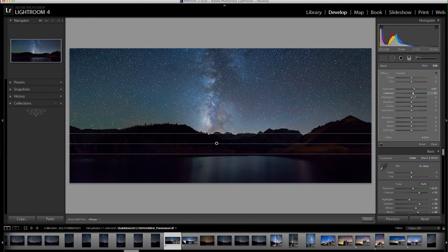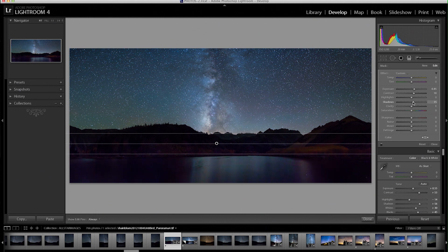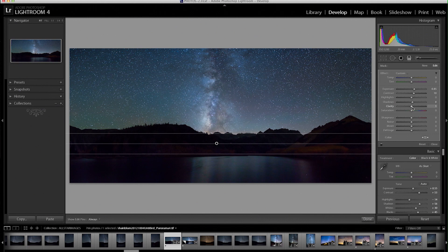A little bit of contrast as well, just because I really want to see that lake, the reflection of the stars off this lake right here.